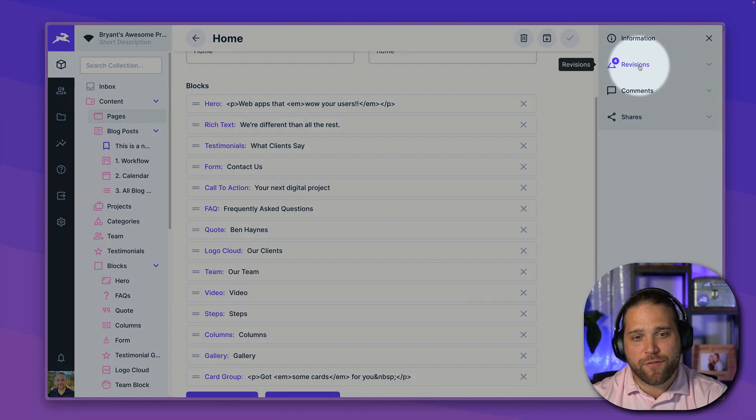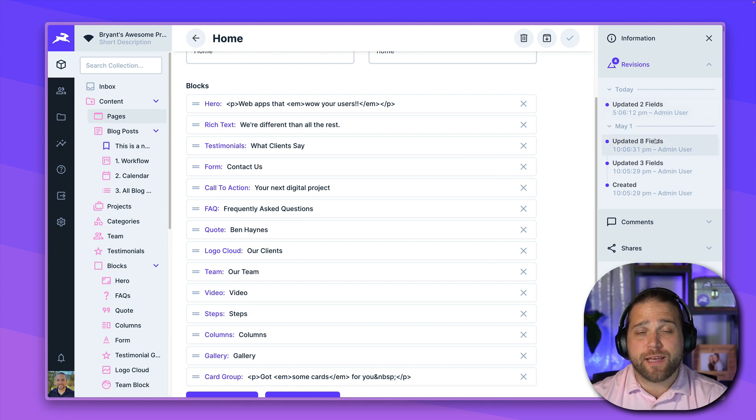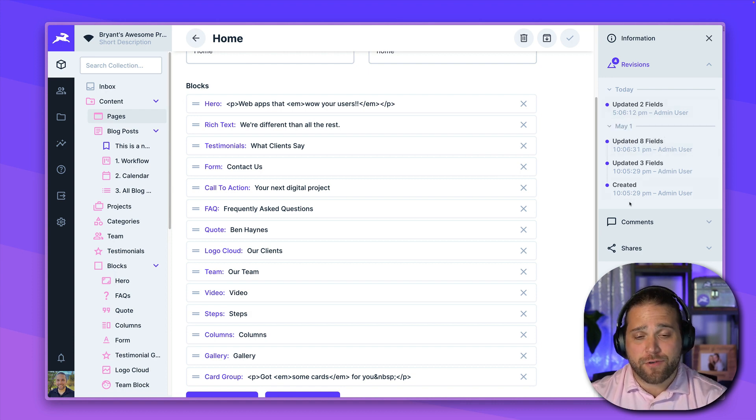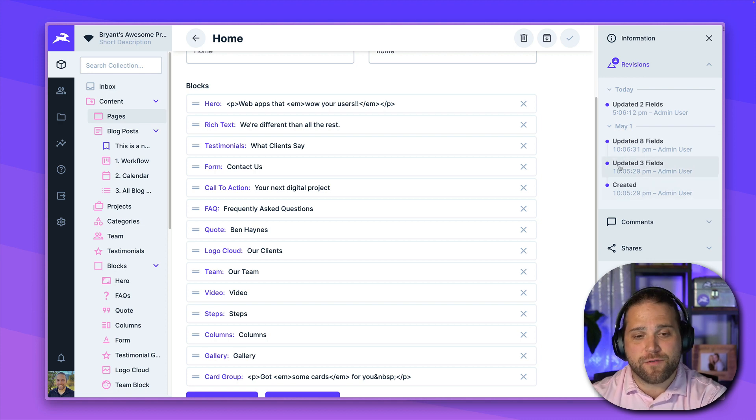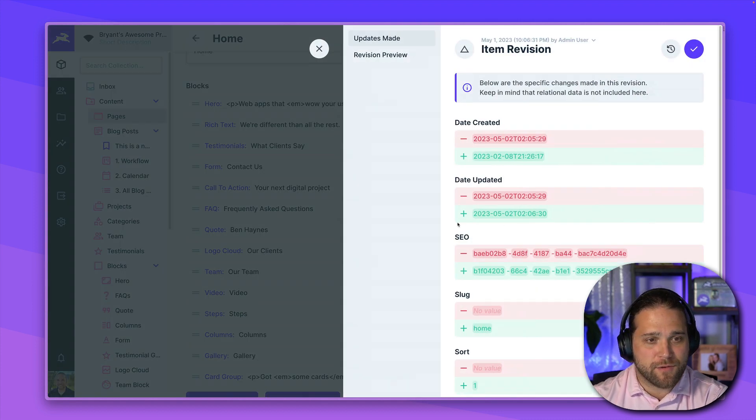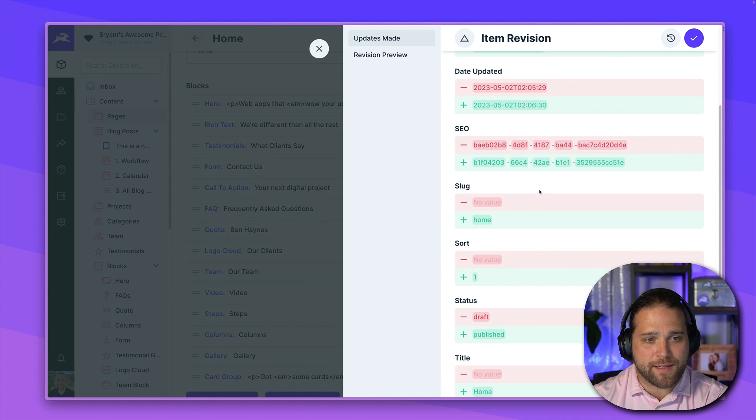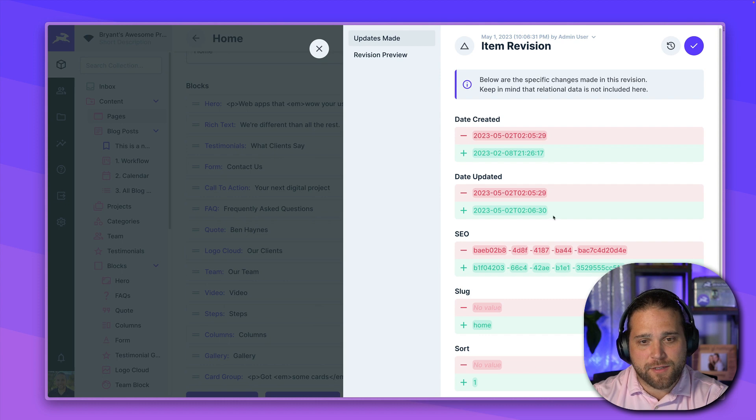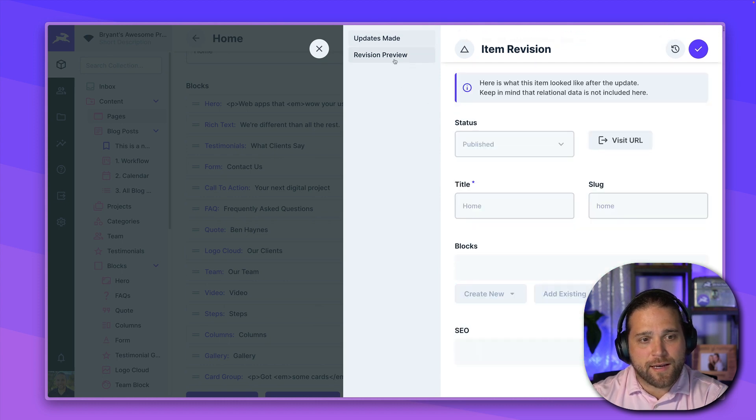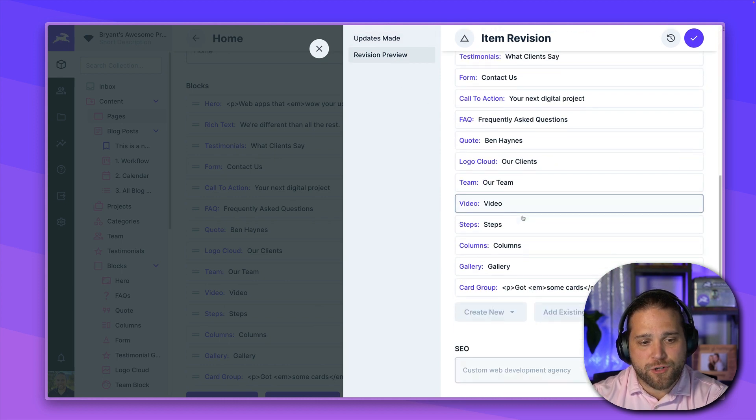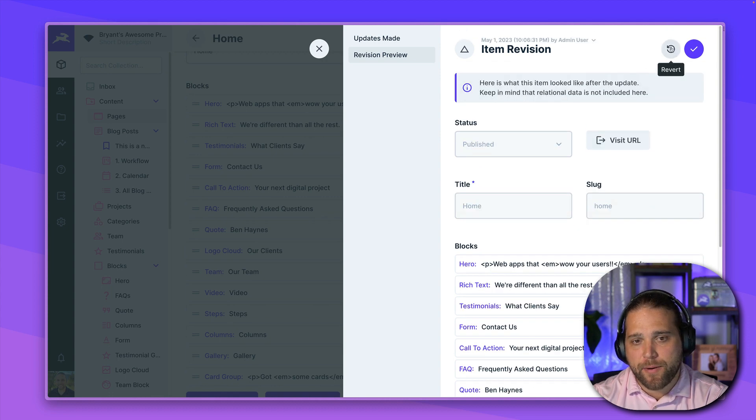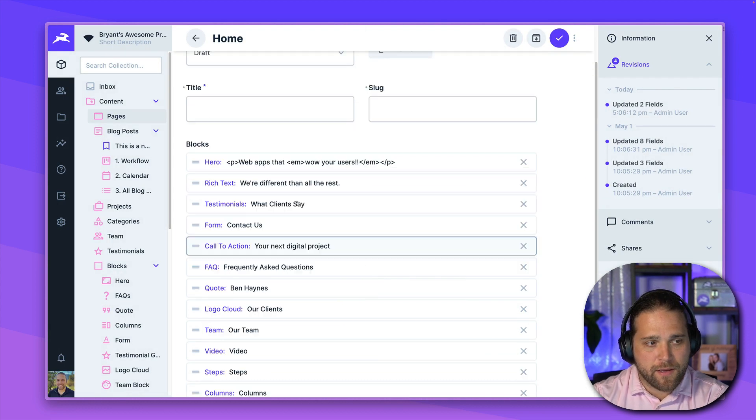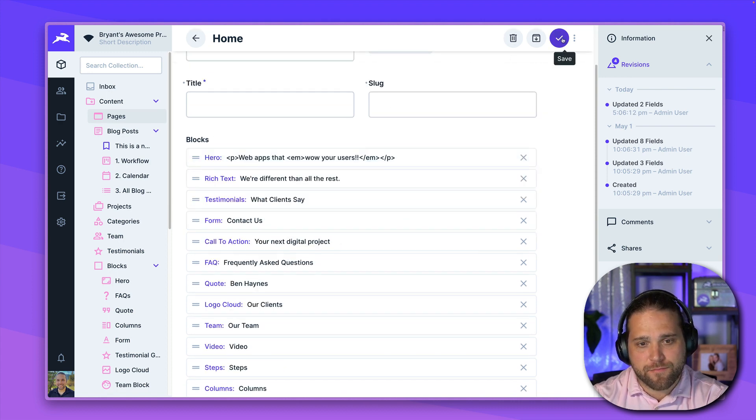Some of the other features within the content module that you should take advantage of are in our information sidebar on the right side. So we have first up our revisions. If you choose to enable revision tracking for a collection, Directus will keep track of all of those changes. So you can see here a couple weeks ago, we updated eight fields within this particular item. And I can see all those detailed changes. I can see what the revision looked like at the time. And if I need to roll that back, I just click this revert option. And then I would go in and save those changes.